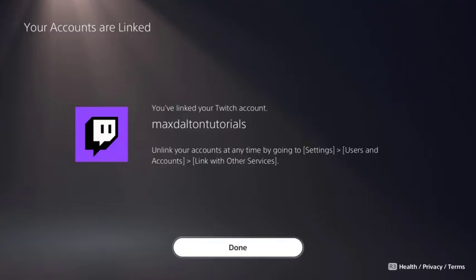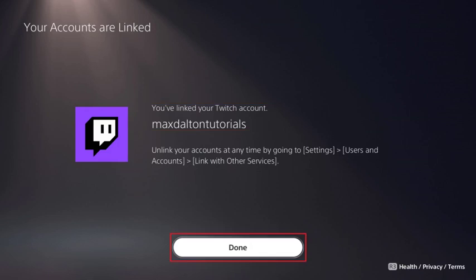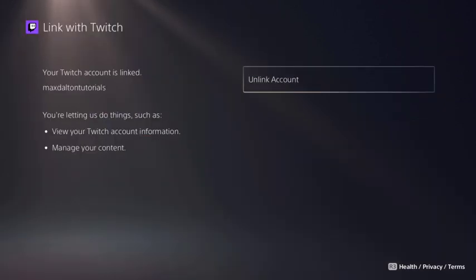Step 8: Navigate back to your PlayStation 5 where you'll now see a message that your PlayStation Network account has successfully been linked to your Twitch account. Click Done. You'll see another message that your Twitch account has been successfully linked to your PS5.